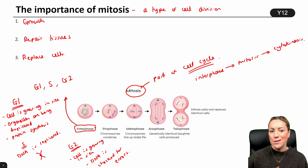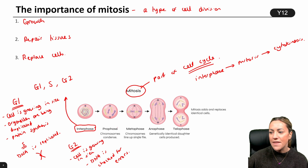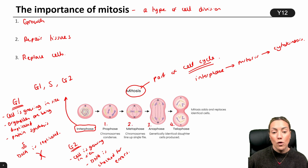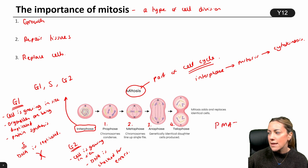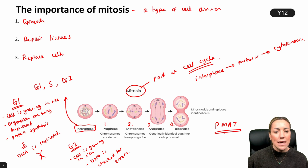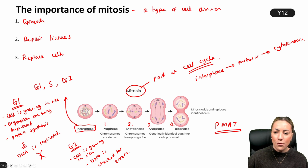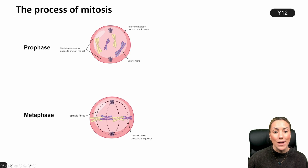Then we're going to go into mitosis proper. Mitosis consists of these phases: number one, prophase; number two, metaphase; number three, anaphase; and number four, telophase. For mitosis, we're going to remember PMAT. Those are the four stages of mitosis. Now let's go through and talk about what happens during each of these phases.